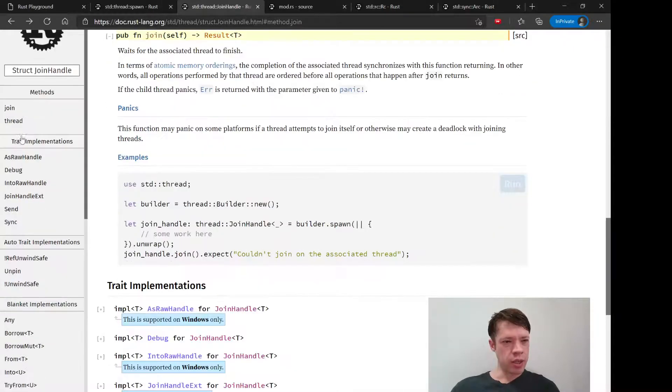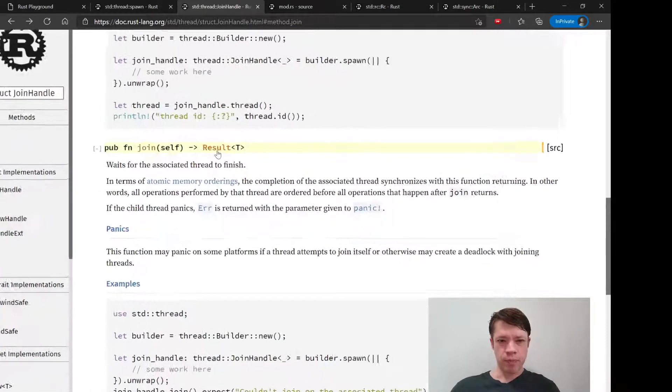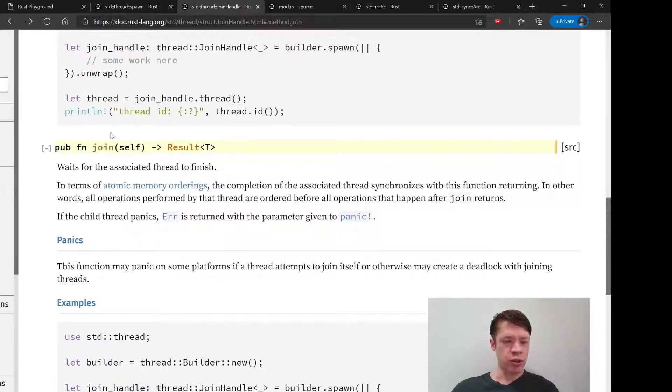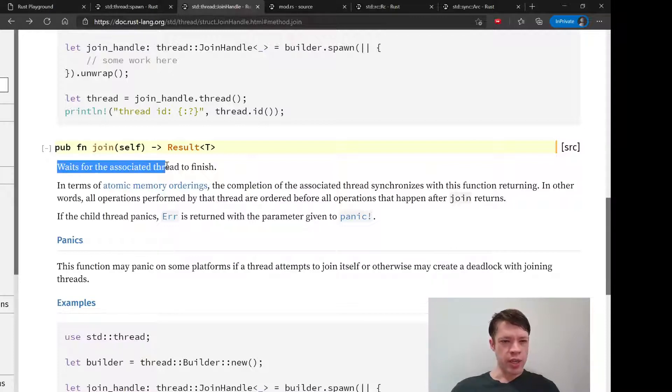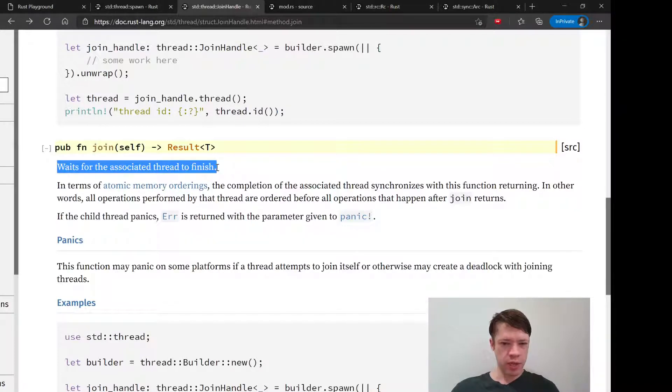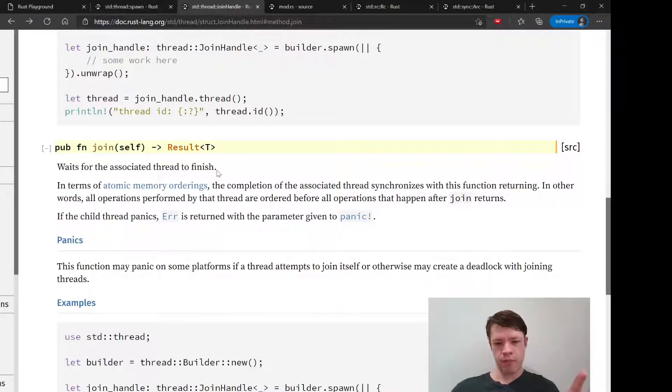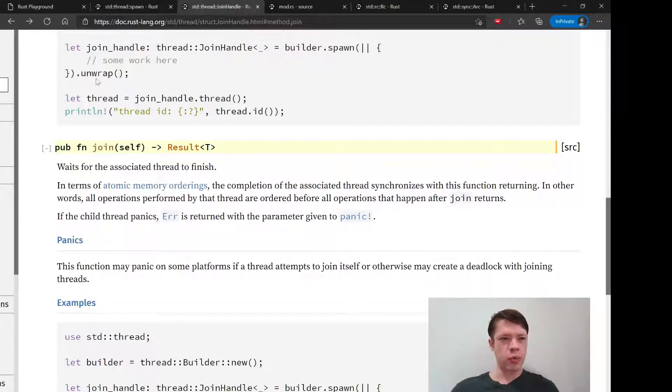The important thing is right here. It's just a regular method, super normal use. You write dot join, and what it does is it waits for the associated thread to finish. So that is exactly what we want. You take the join handle and it calls this and it makes it wait.